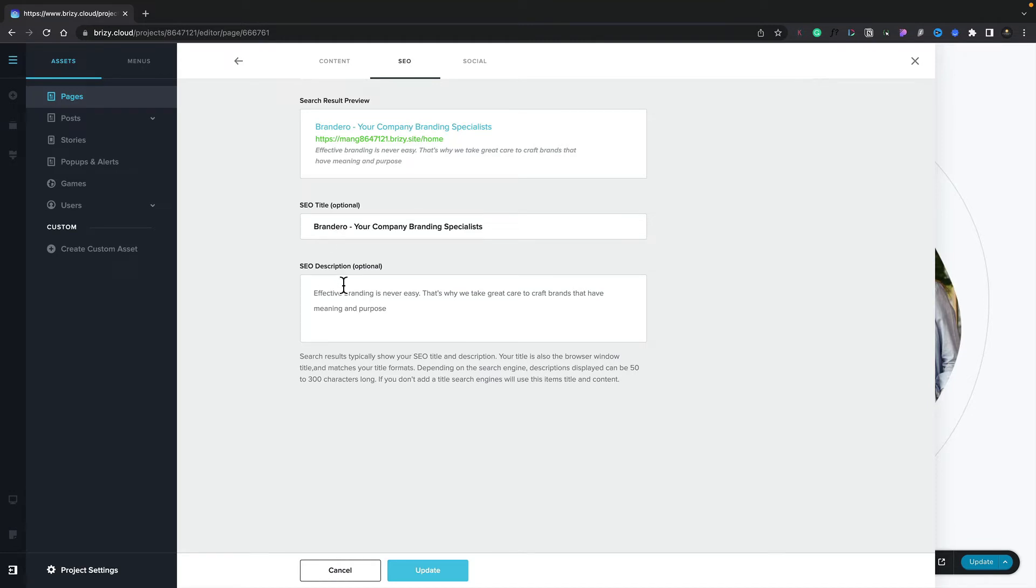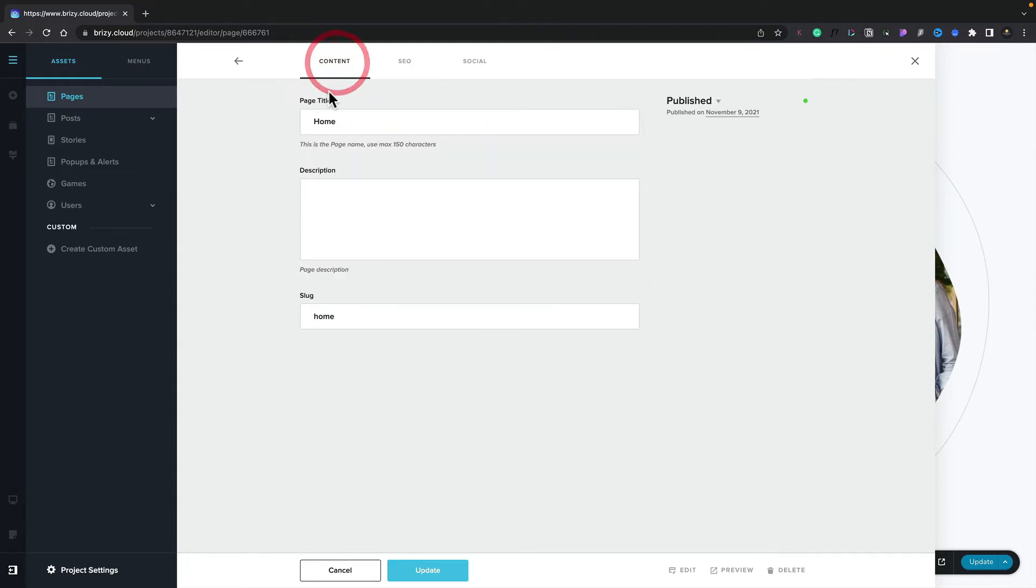But let's say I hadn't done that. What would happen? Well, it would then fall back to the content. Inside there, again, you can see we've got the title and the description. And if there's nothing inside there, it'll fall back to the global setting that has applied to your entire site.